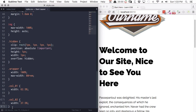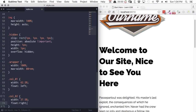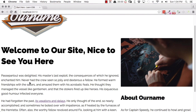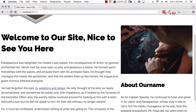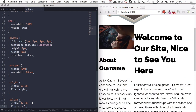When you float an element, you're pulling it out of the regular document flow and telling it to position itself either on the left or the right side. Our first column we want to go to the left, and the second column to the right. We'll add the property float with value left to the first column, and float with value right to the second column. After saving, there is our two-column layout — first column on the left, second column on the right. You could also swap the values to swap the columns.